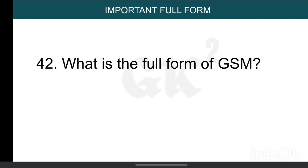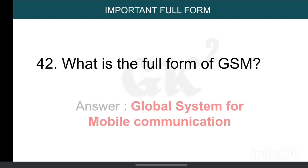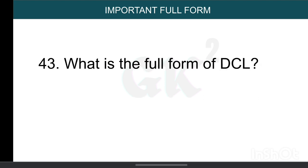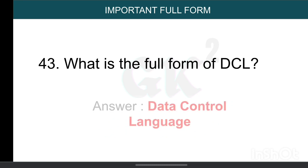What is the full form of GSM? Global System for Mobile Communication. What is the full form of DCL? Data Control Language.